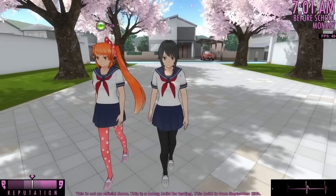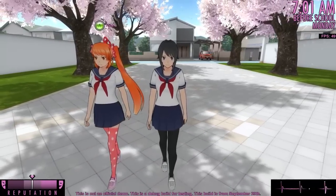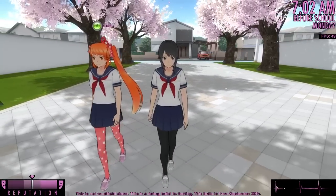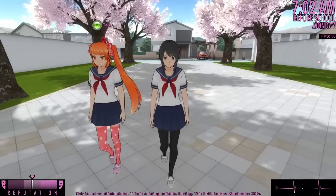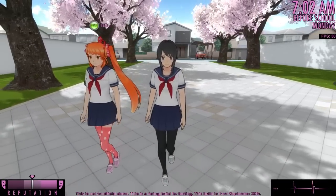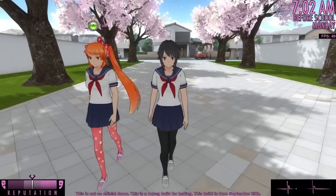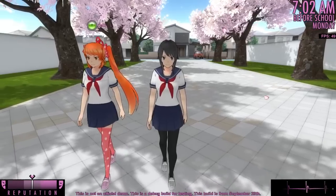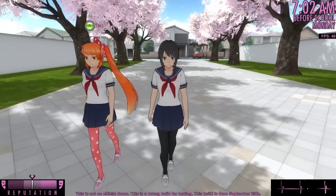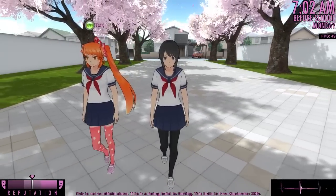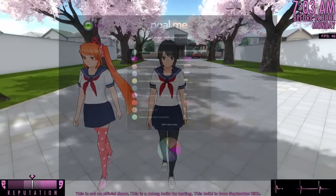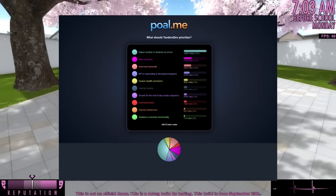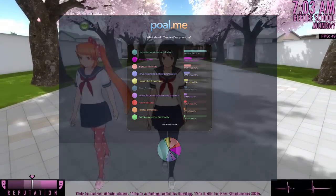Over the next two weeks, I will continue to work together with various volunteers until I have everything I need to add Osana to the game. While I'm waiting for those assets to be delivered, I will focus my attention on the things that the community has voted for. Thank you for following the development of Yandere Simulator.